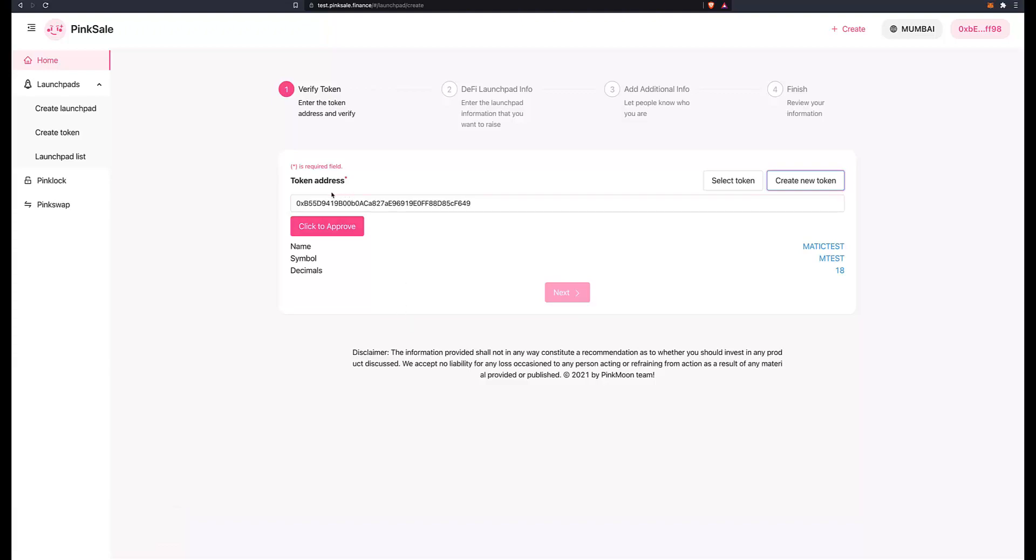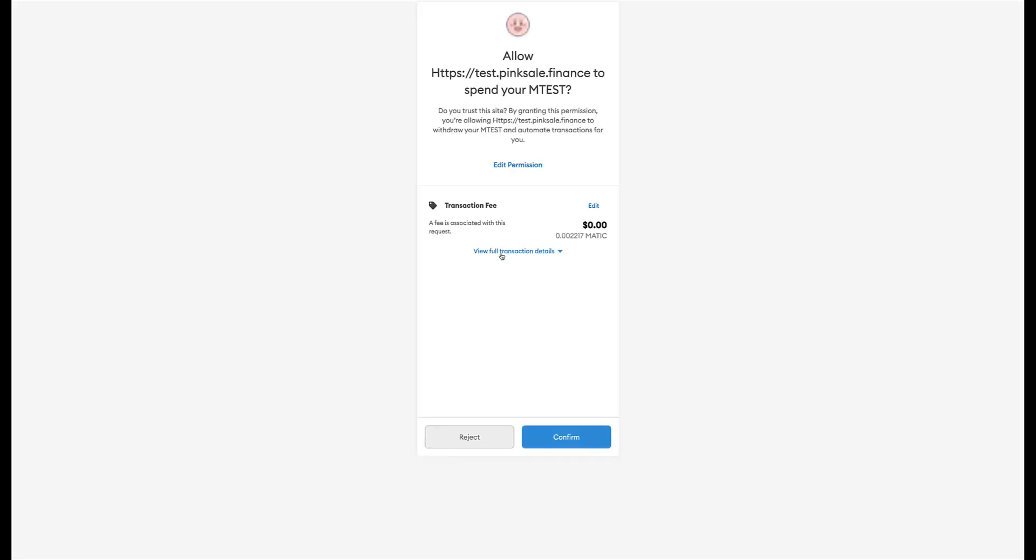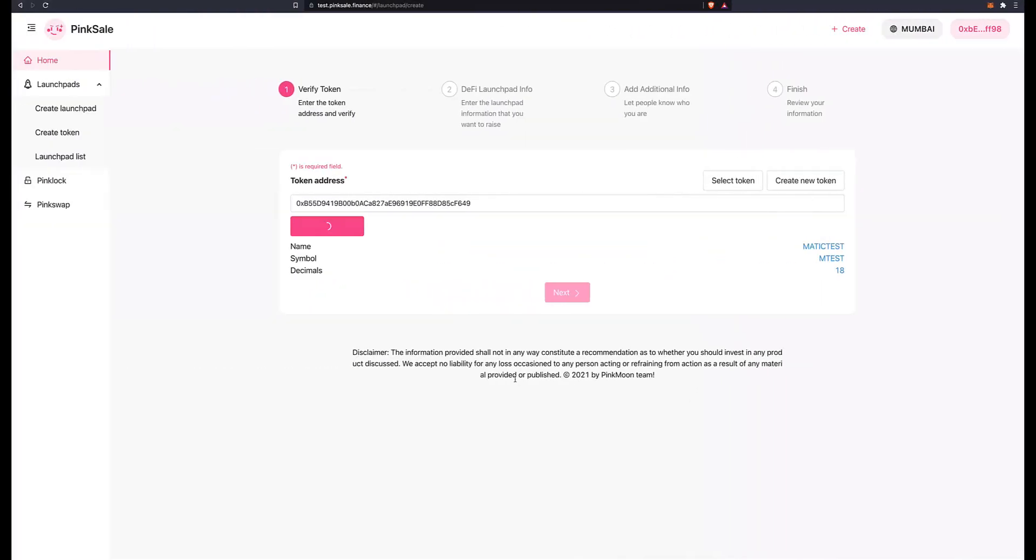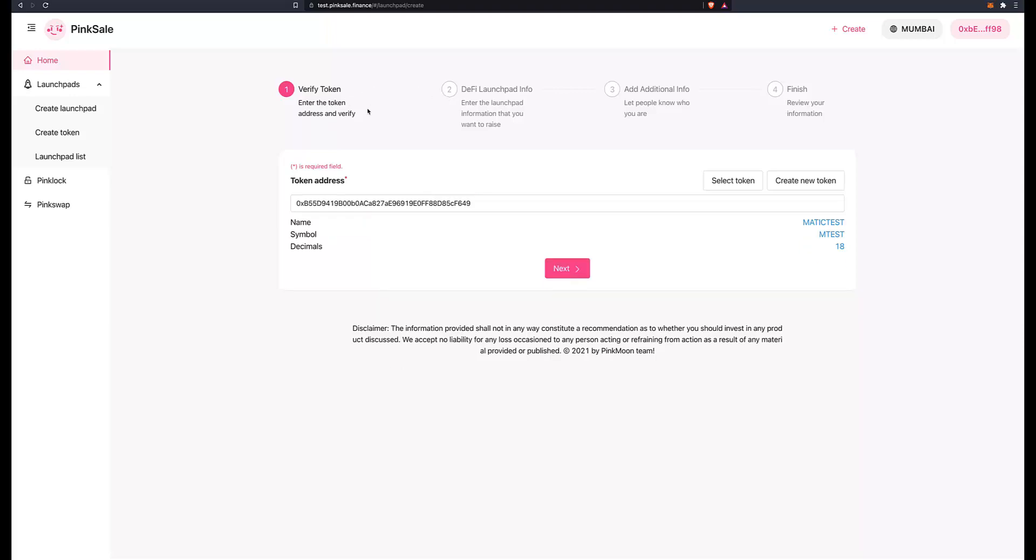And there you go, my token was created. This is the address for my token. Here you can see the name, symbol, and decimals - everything looks alright. So click to approve. Another transaction. Again, remember it's fake money, we're not actually spending any money. Remember we got that MATIC from the faucet, it's not real. So again, just wait for that transaction to be verified and confirmed. After that, we will be able to move to stage two of our launchpad.